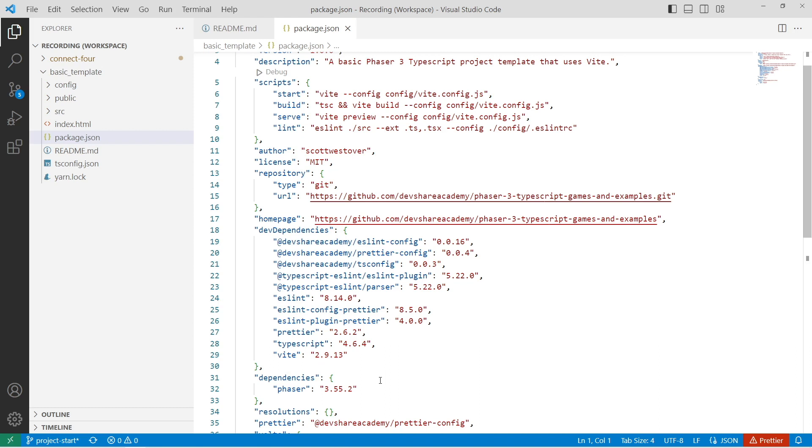So one thing to know is for this series, we're going to be relying on Phaser 3.55.2 as well as Node 16 to run our code. You should be able to follow along with other versions of these frameworks and libraries. However, this is what's being used for this series.